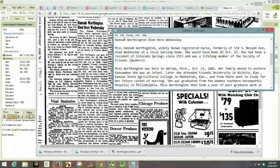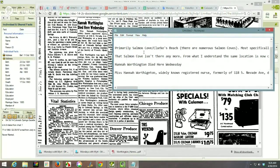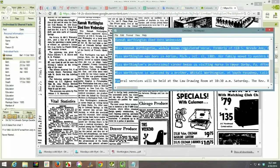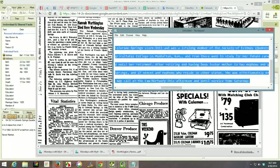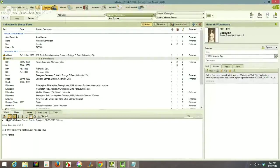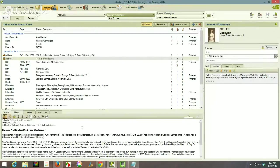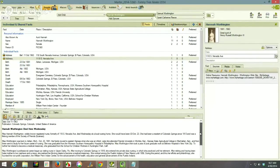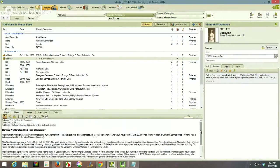I typed the obituary into Notepad with word wrap on so I could see it. I'll turn word wrap off, highlight the text, and copy it with Ctrl+C. I close that window, go into the person notes in FamilyTreeMaker, and paste it. So that Notepad transcription is now pasted into the notes screen for that person.